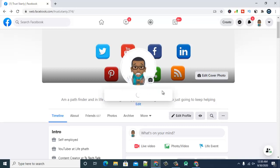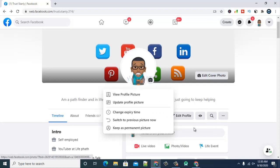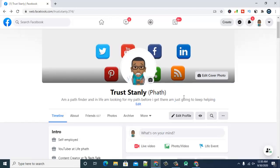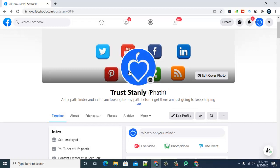Once saved, it will publish and replace the previous profile image. After October 2nd it will go away and the previous profile image will display. If you want to remove it early, click on it and select 'Switch to Previous Profile Image.' To change the expiry date, click 'Change Expiring Date.' If you want to make it a default permanent image, click 'Keep as Permanent.' Otherwise, you can revert back to the previous profile image and confirm.